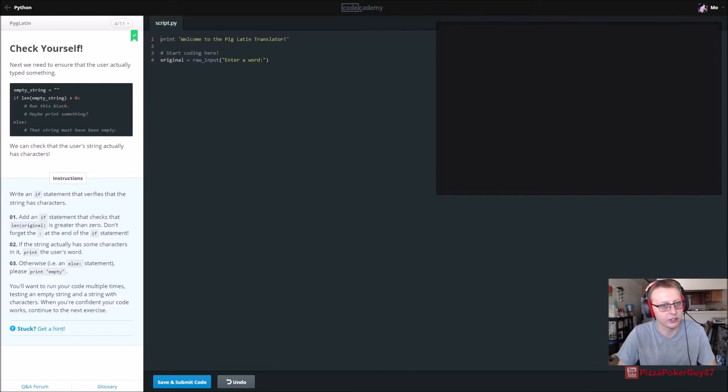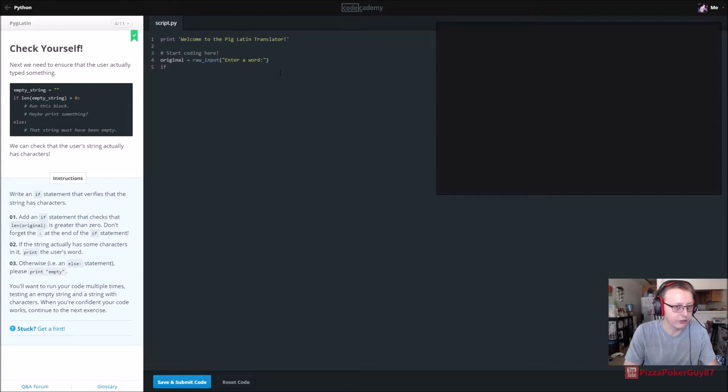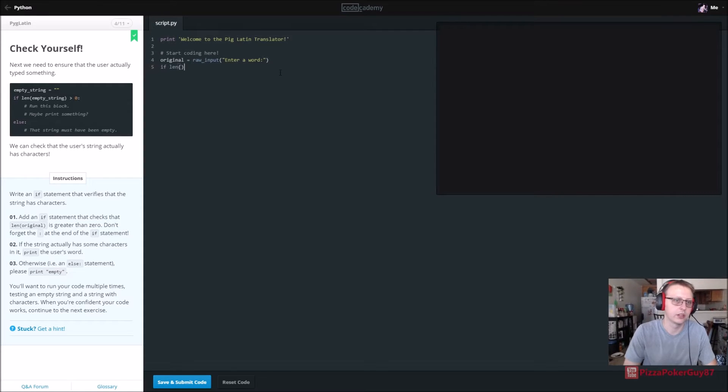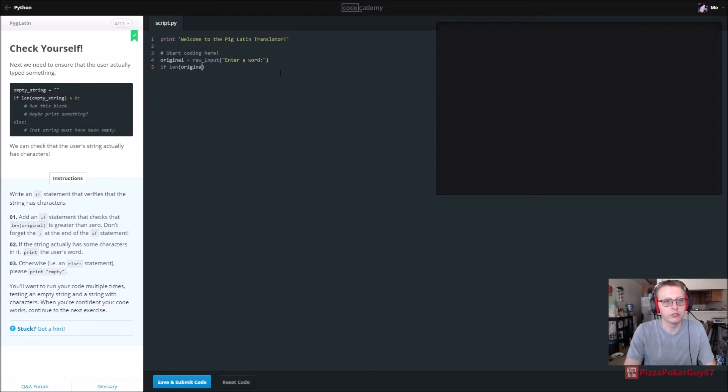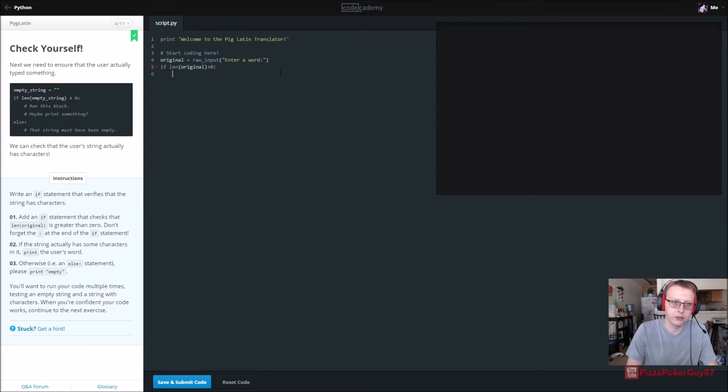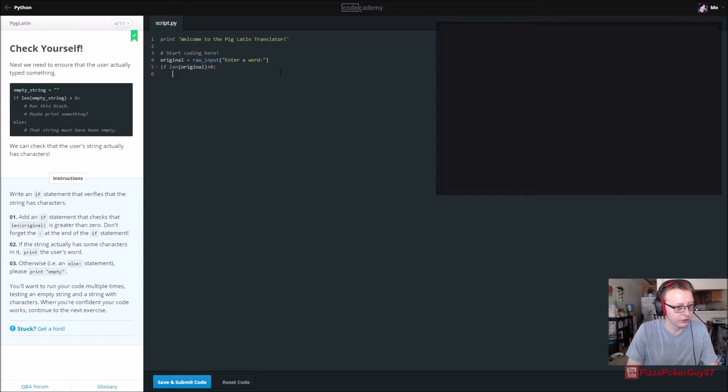All right, so we have our input. It says add an if statement that checks the length of the original. We're gonna say if the length of original is greater than zero, colon. We want to do some stuff. What do we want it to do? The string actually has some characters.